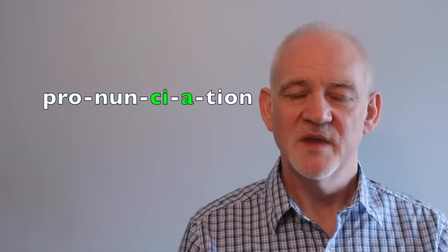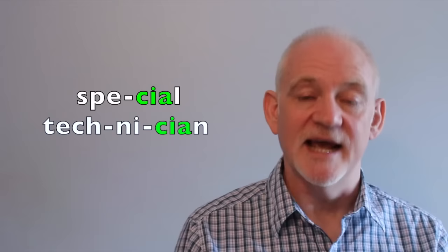Now, admittedly, the letters c-i-a are sometimes pronounced as one syllable in English, for example, in weak syllables at the ends of words, like special and technician.